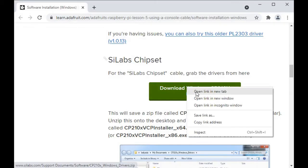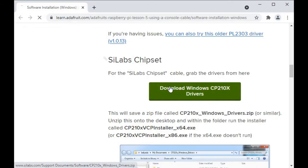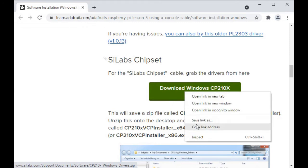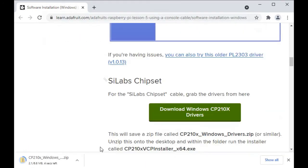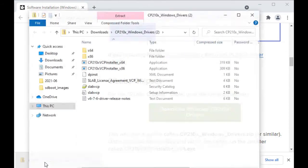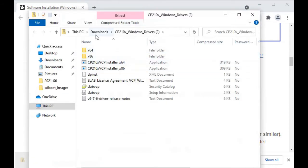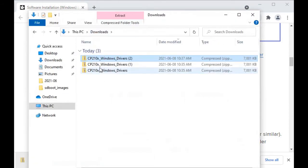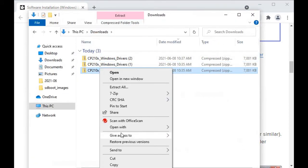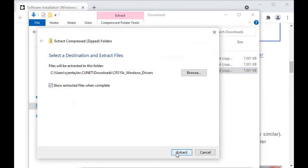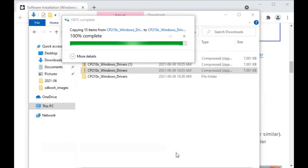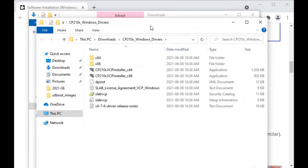I'm going to go back to Windows now and download the driver for the serial USB cable. The driver links are in the Adafruit link shown in the description below. Extract the driver zip file, then locate and run the 64-bit installer.